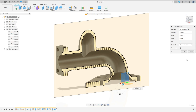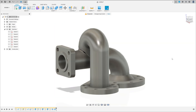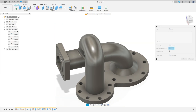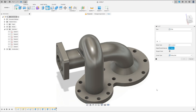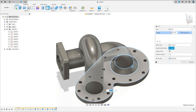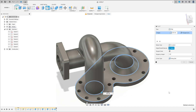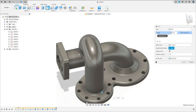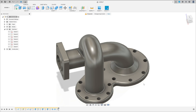So now to finish this exercise, let's make the fillets. Go to Modify, select Fillet. Select this edge here, this edge here, this edge here, and this edge here. The fillet here is 4 millimeters. Press OK.